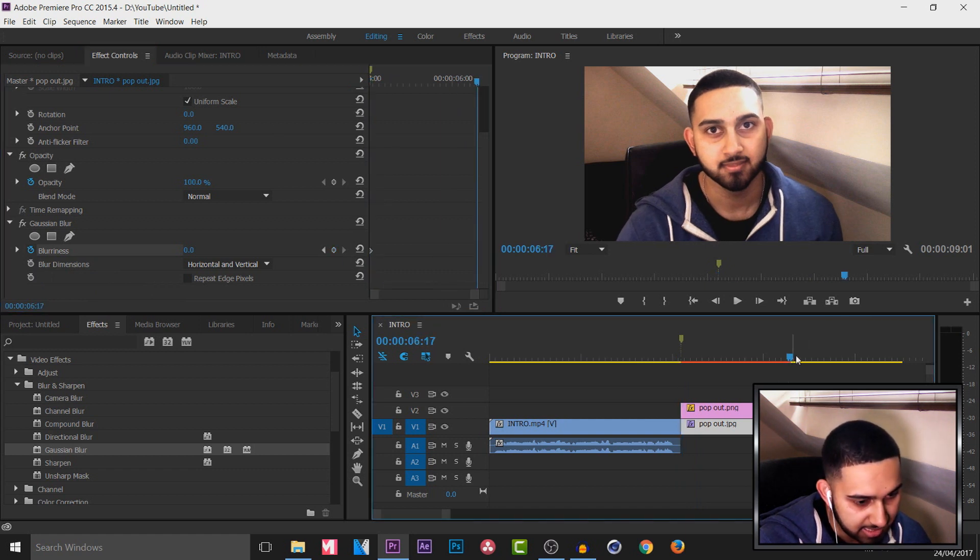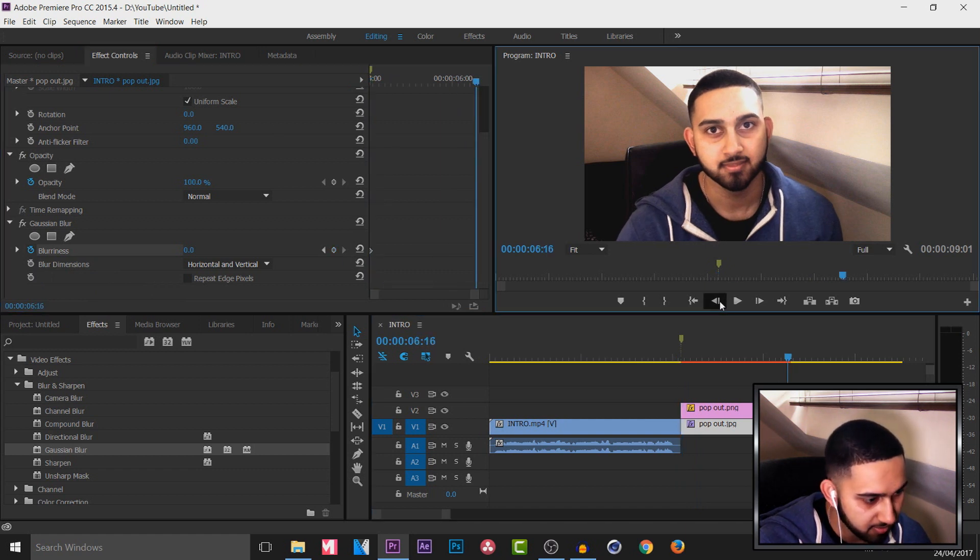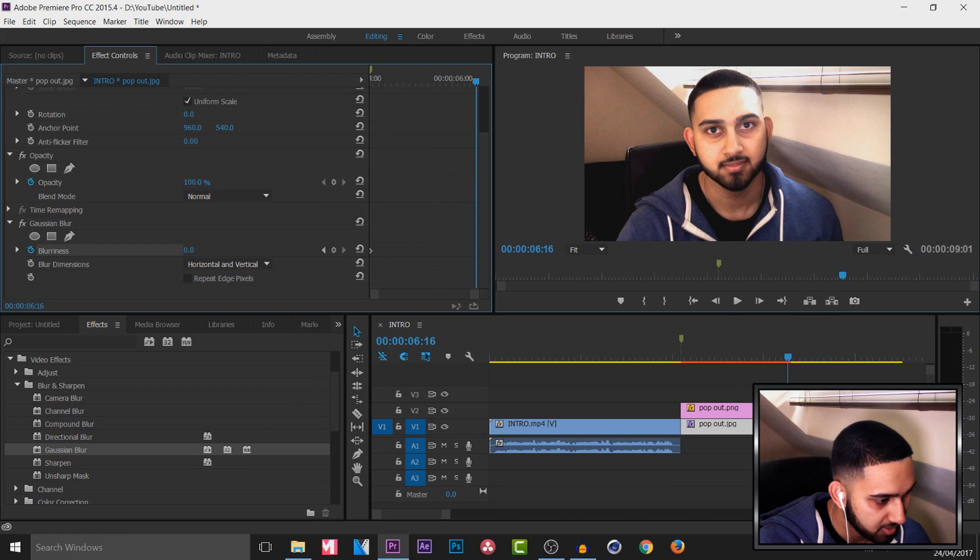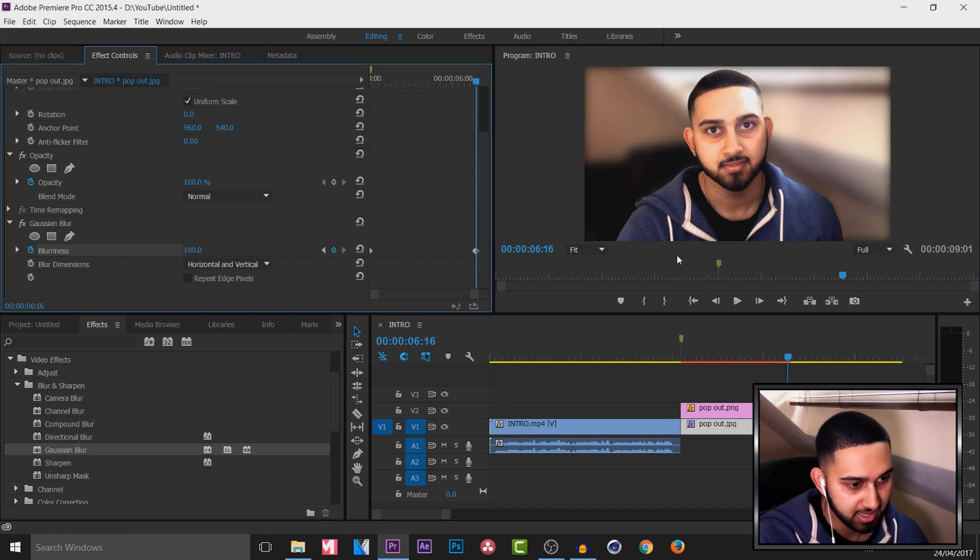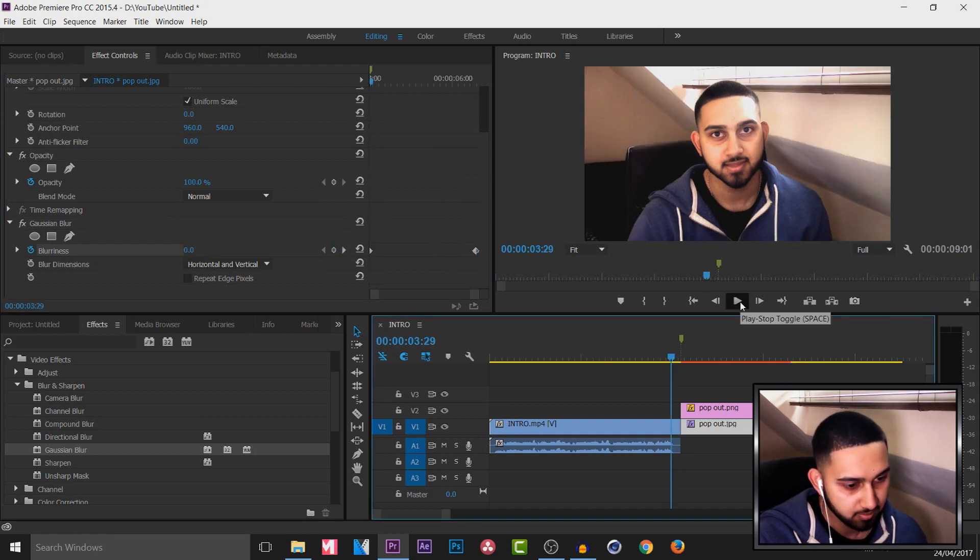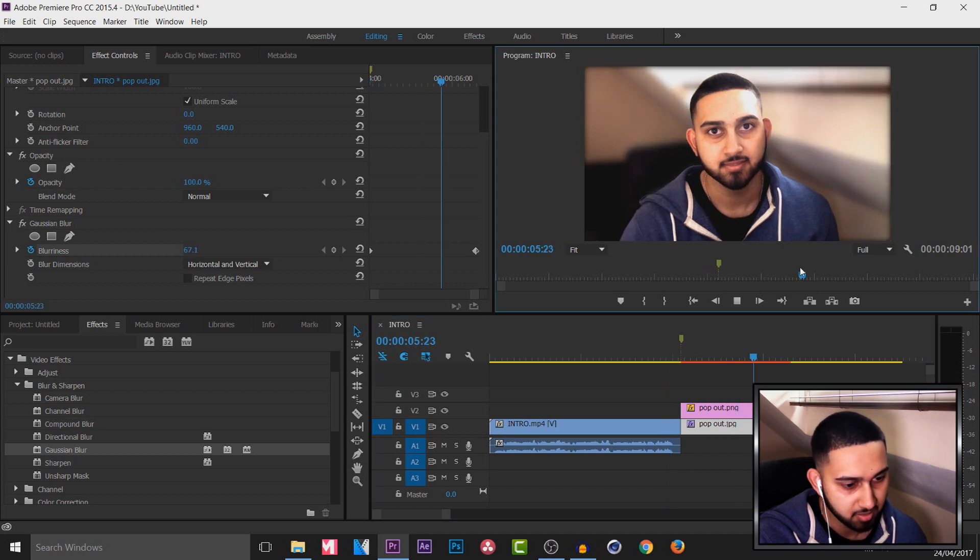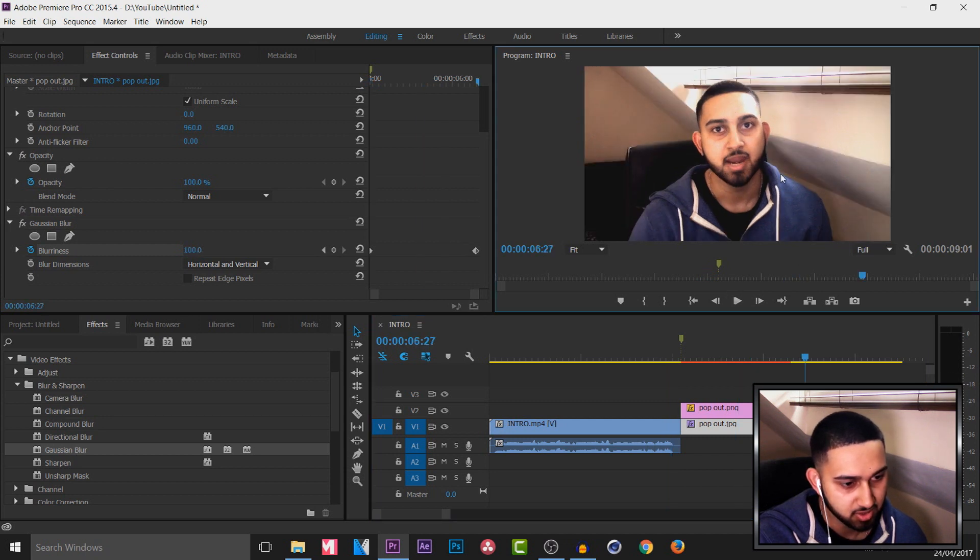But then when we get to the last keyframe it's going to be at 100. So it'll be like that. So now if I play this through you can see as I'm popping out the background is also blurring as well.